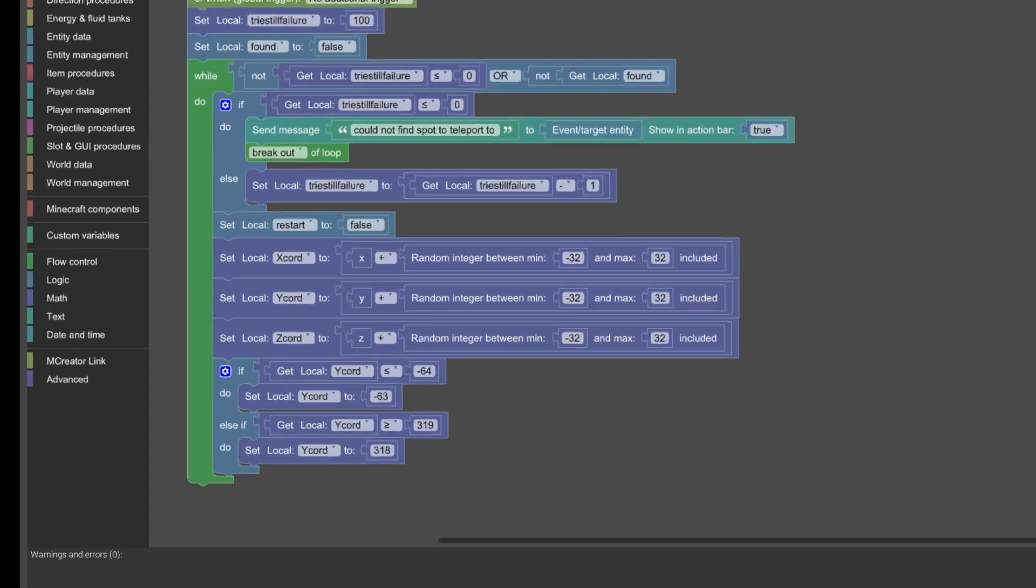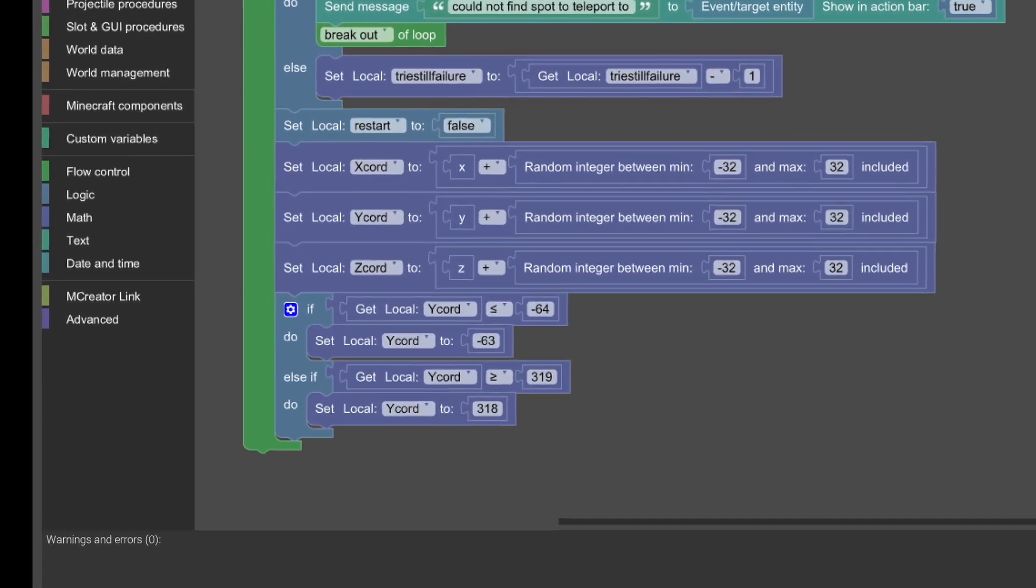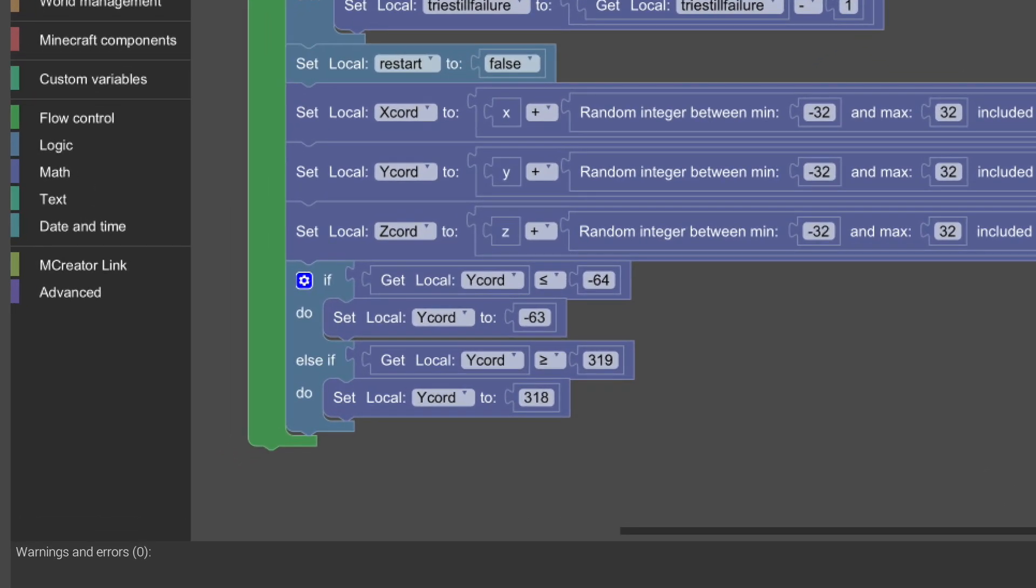Now, after it generates the random coordinates, it will adjust the Y-level value so no blocks outside the build limits are checked.